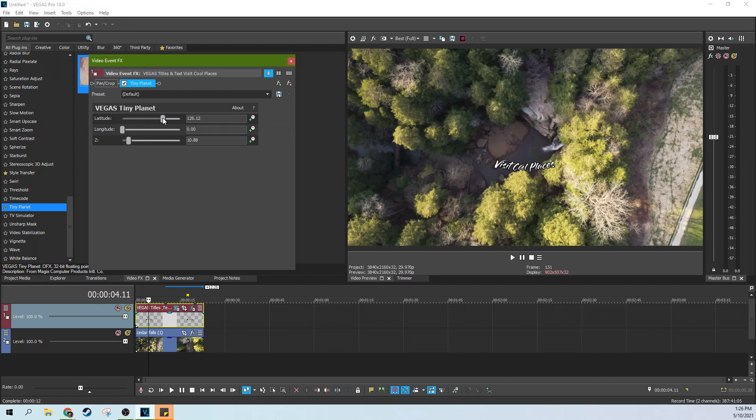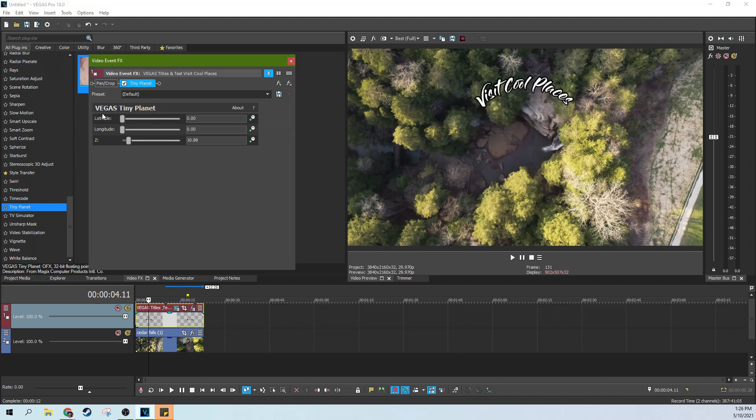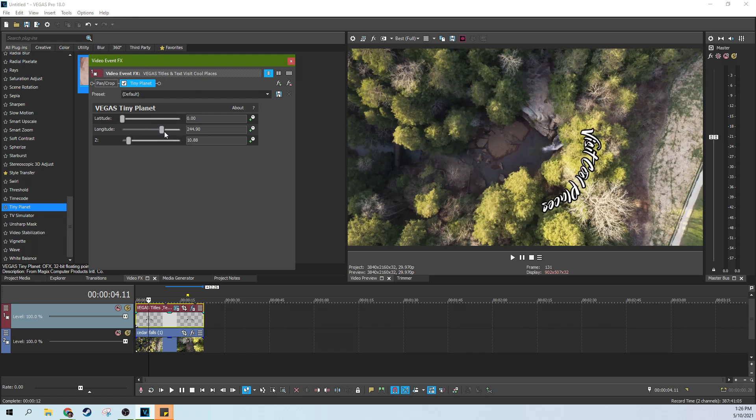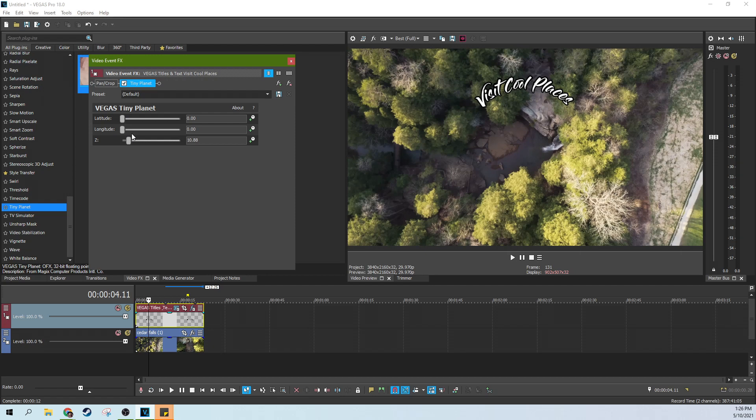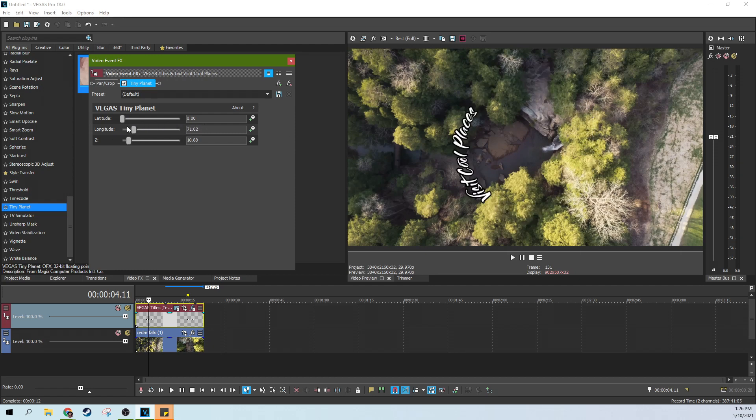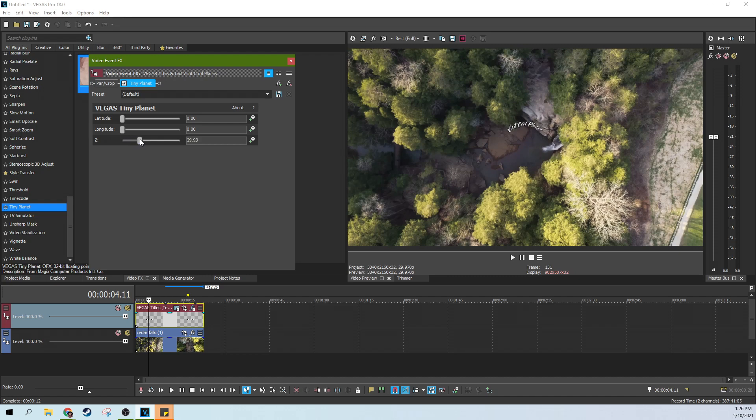Latitude changes where the bend comes in. Longitude changes where it is around the globe. So imagine an imaginary globe. Latitude is like where it's bending around that imaginary globe. Longitude is where it is around that imaginary globe. And Z is how big that imaginary globe is. That's essentially what it is.